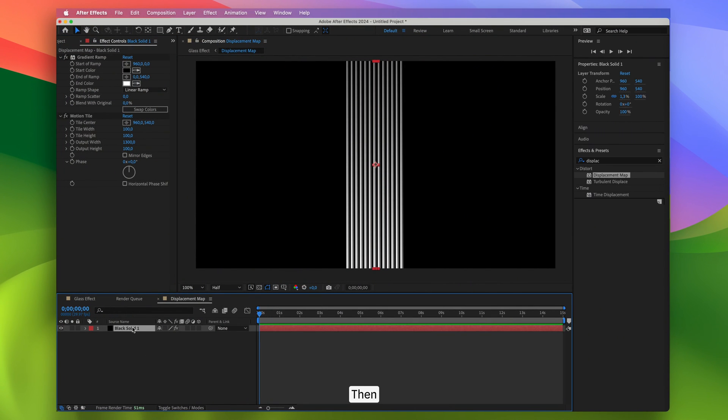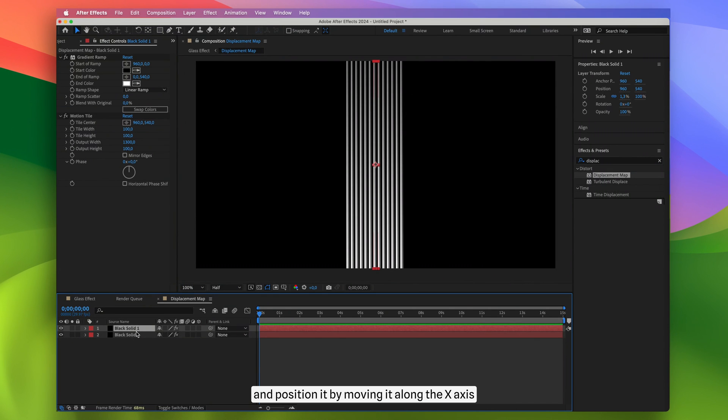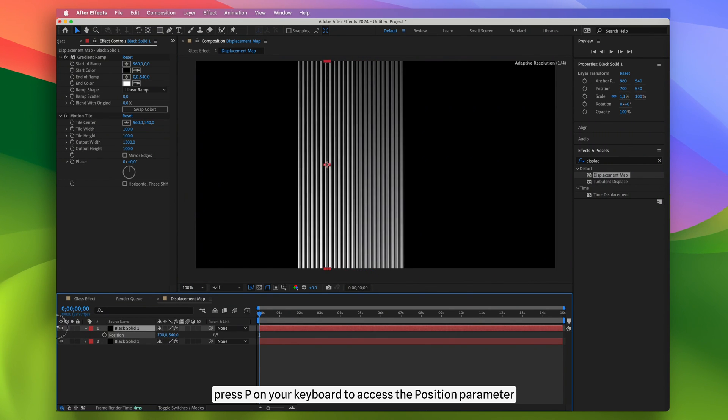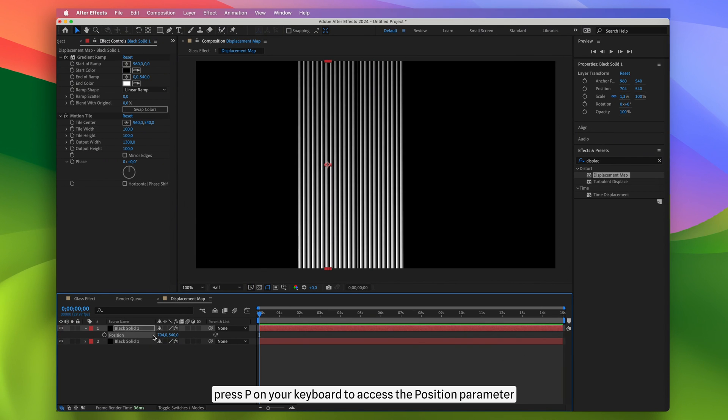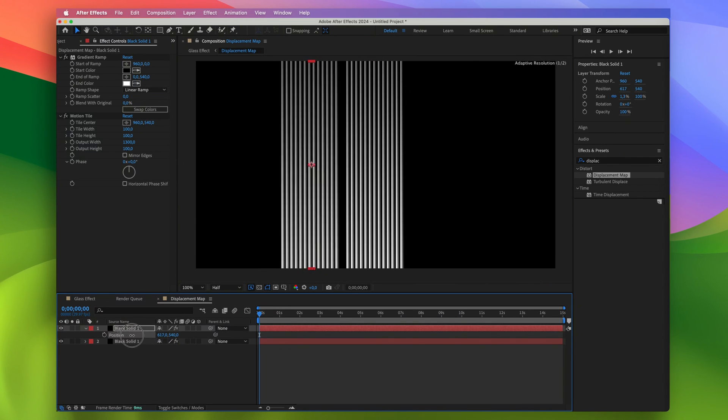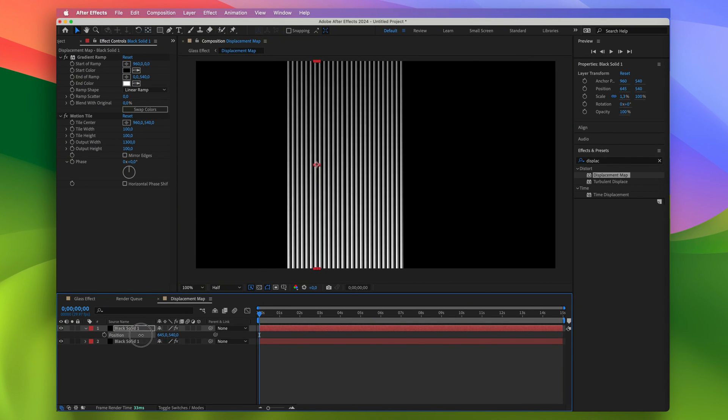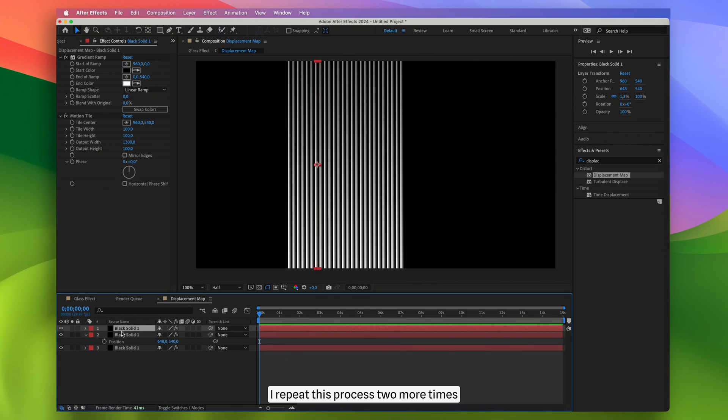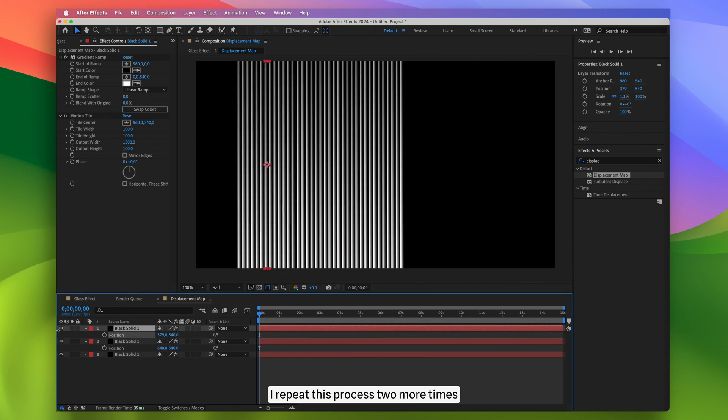Then, simply duplicate the solid layer and position it by moving it along the X axis. To do that, press P on your keyboard to access the position parameter.